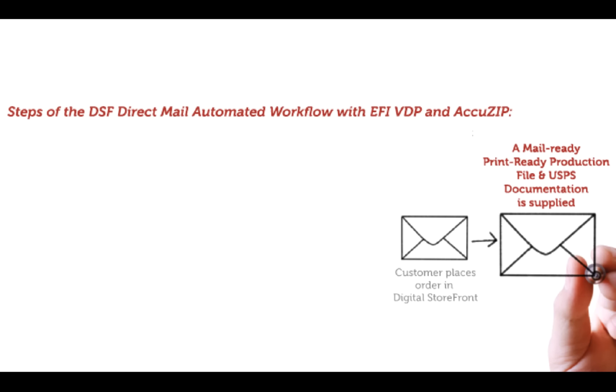Not so with the DSF direct mail automated workflow, where we cut those manual steps down to two. Your customer submits the direct mail order, and we take care of the rest.